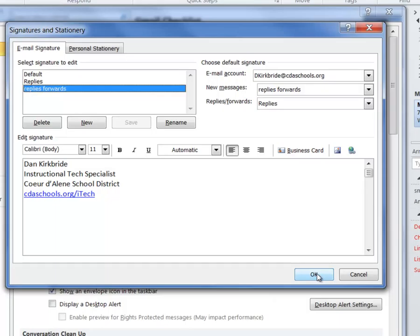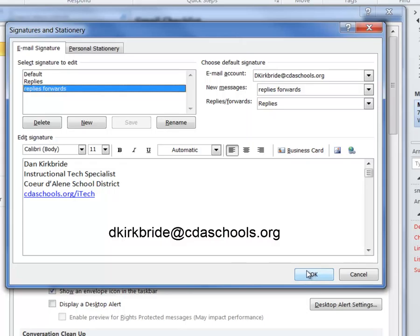If you have any questions, feel free to email me at dkirkbride at cdaschools.org and I will do my best to help you out.